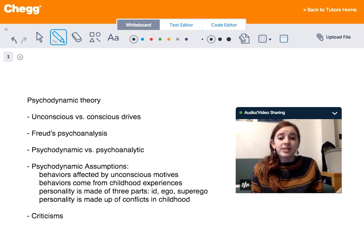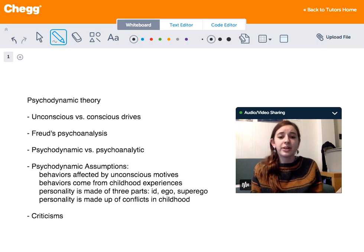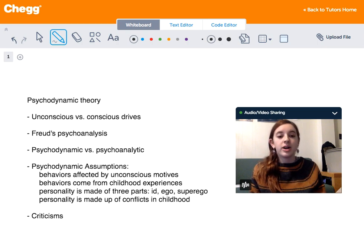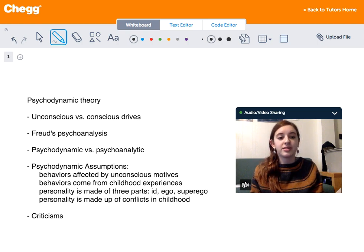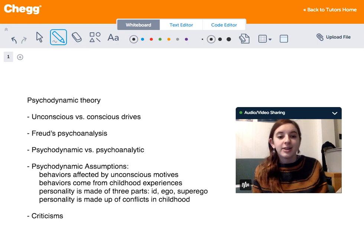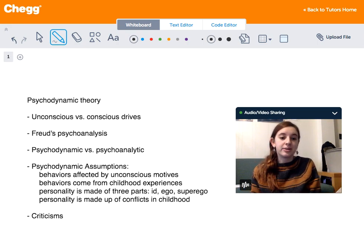The words psychodynamic and psychoanalytic are actually very frequently confused. Remember that Freud's theories were psychoanalytic, while the term psychodynamic refers to both his theories and those of his followers. Freud's psychoanalysis is both a theory and a therapy.